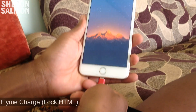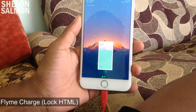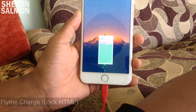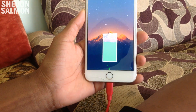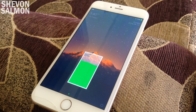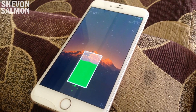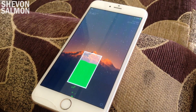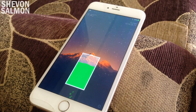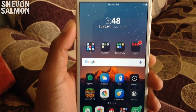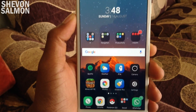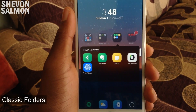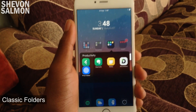First up on the list we have Flame Charge, and it's basically a lock screen animation for when you plug in your device to charge. Similar to Galaxy, it shows green bubbles going up as if charge is coming through the charger. Alright, so that's Flame Charge.